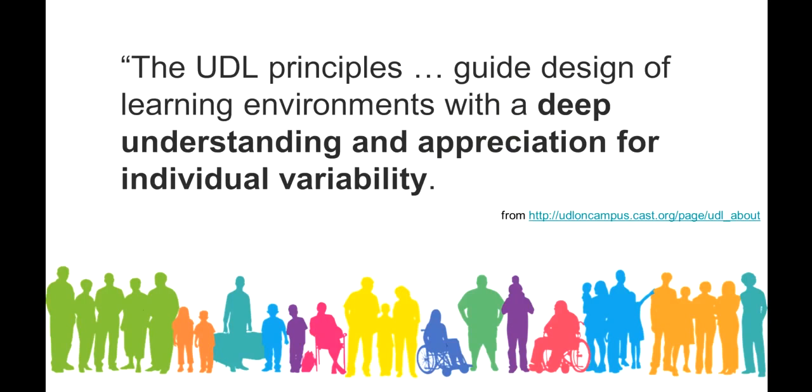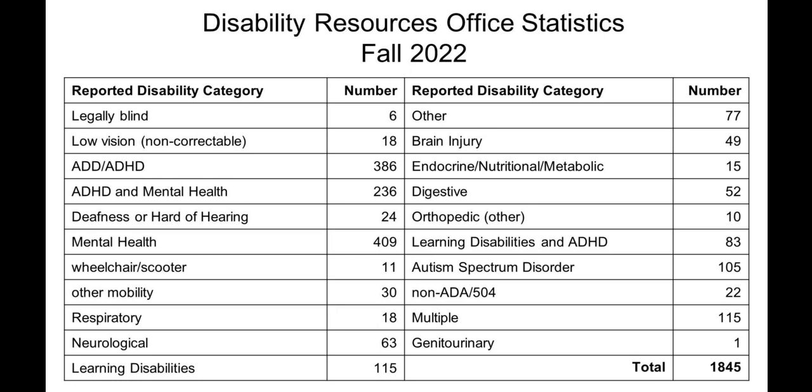Cast.org, the leading organization promoting UDL, says that UDL principles guide design of learning environments with a deep understanding and appreciation for individual variability in our classrooms. As we've alluded to, one aspect of individual variability is the disability spectrum. So let's talk a little bit about the spectra of disabilities our students live with.